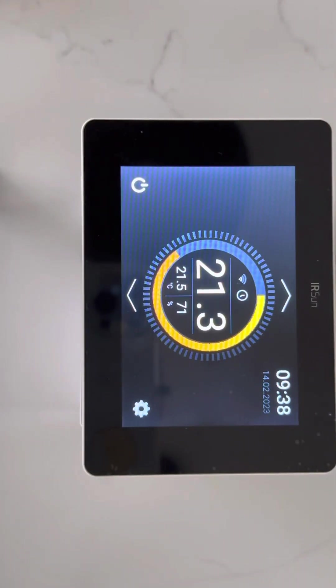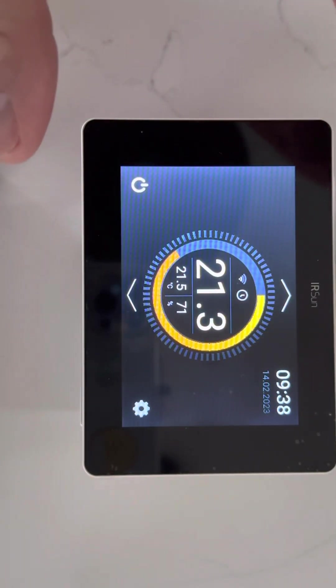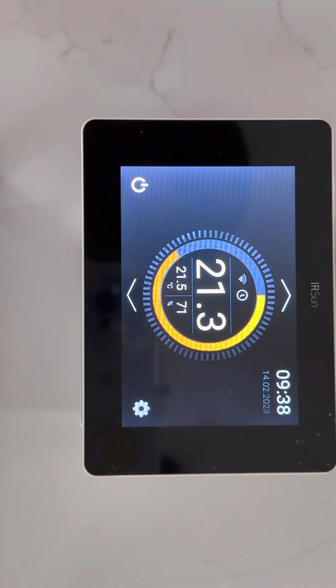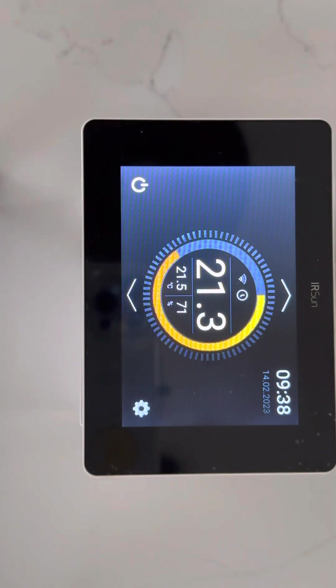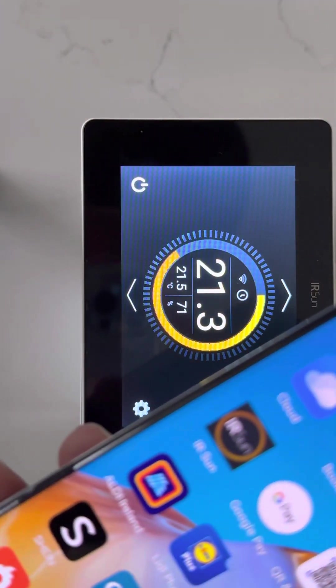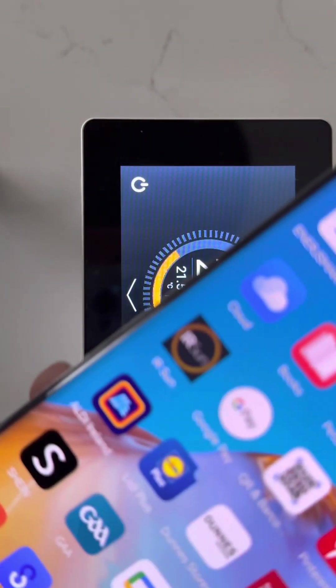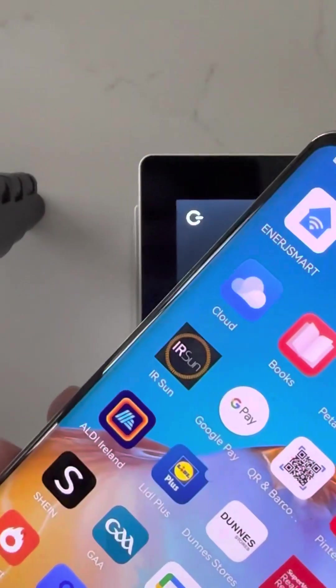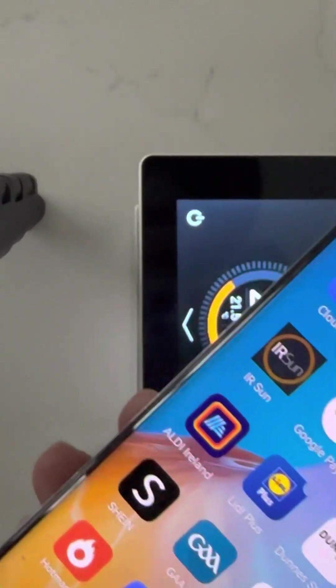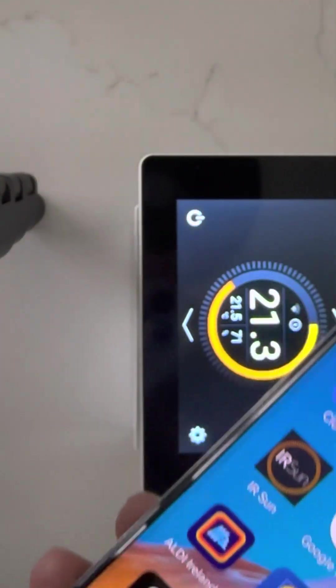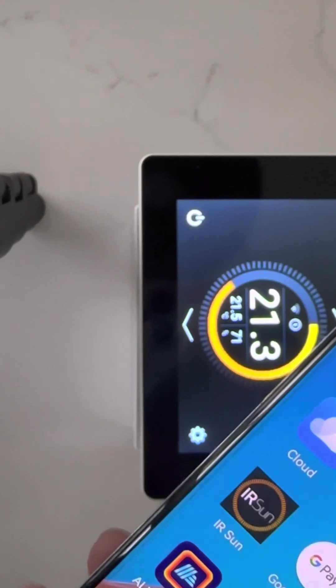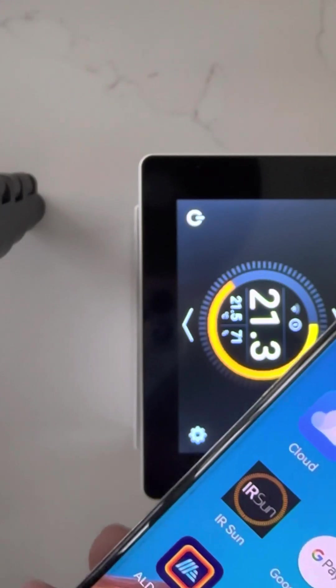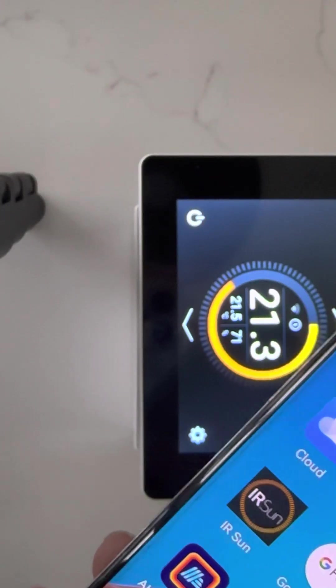I'm going to show you how to connect your IR Sun regulator to your IR Sun app on your phone. The first thing we need to do is, see this app here called IR Sun? This is the app you need to download on your phone. You need to create an account using your email address.